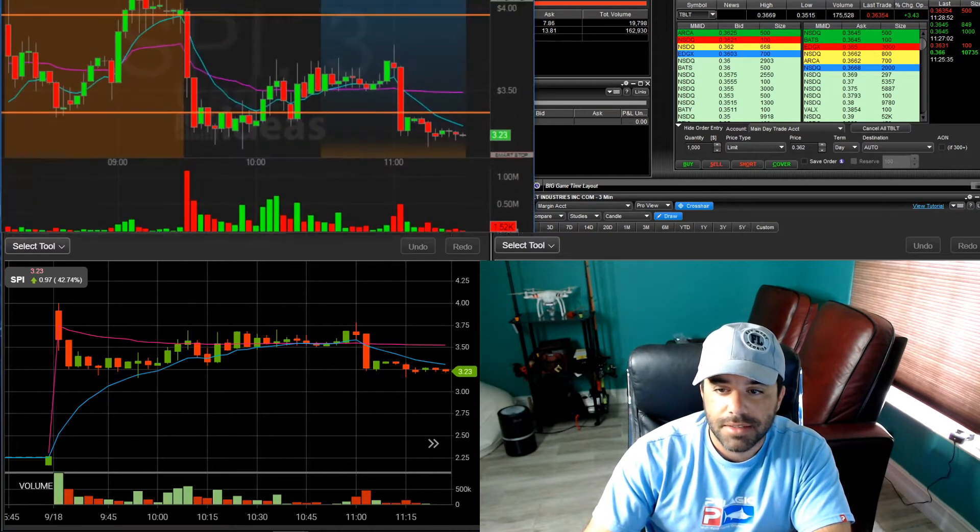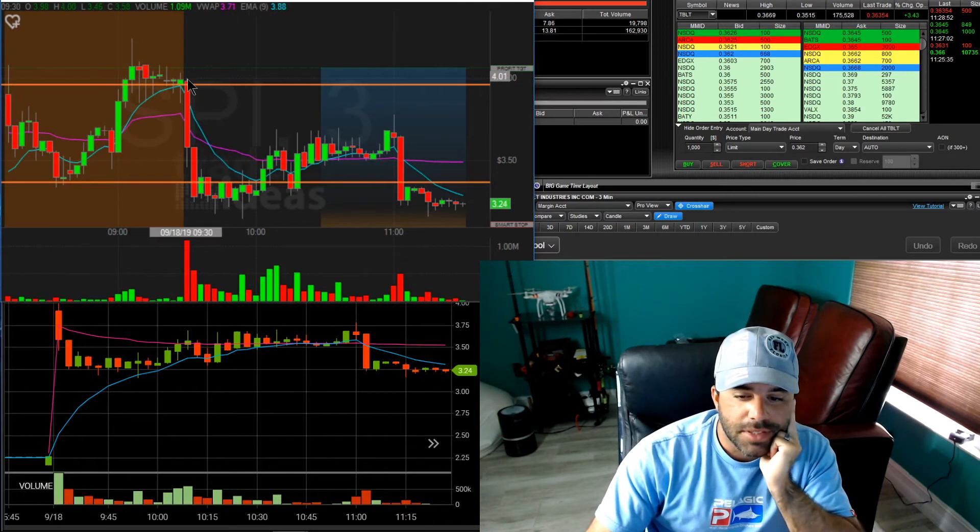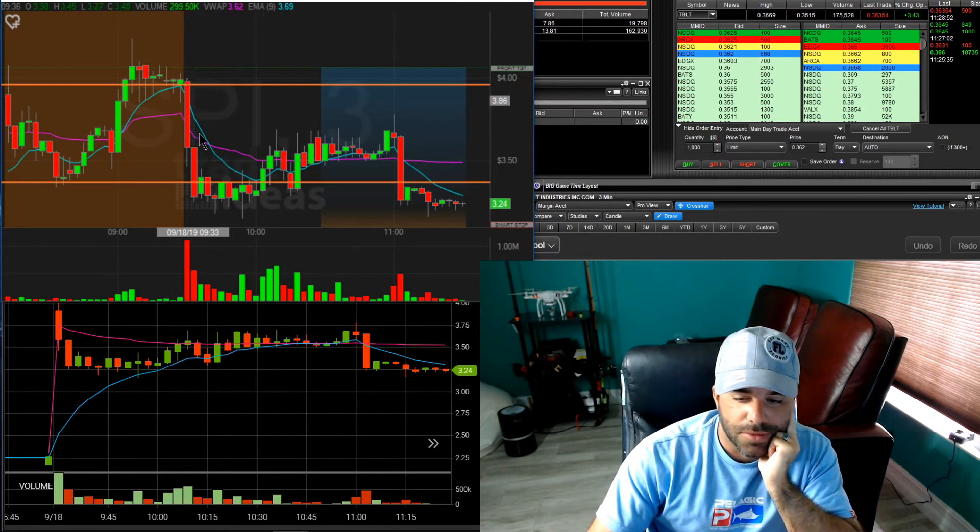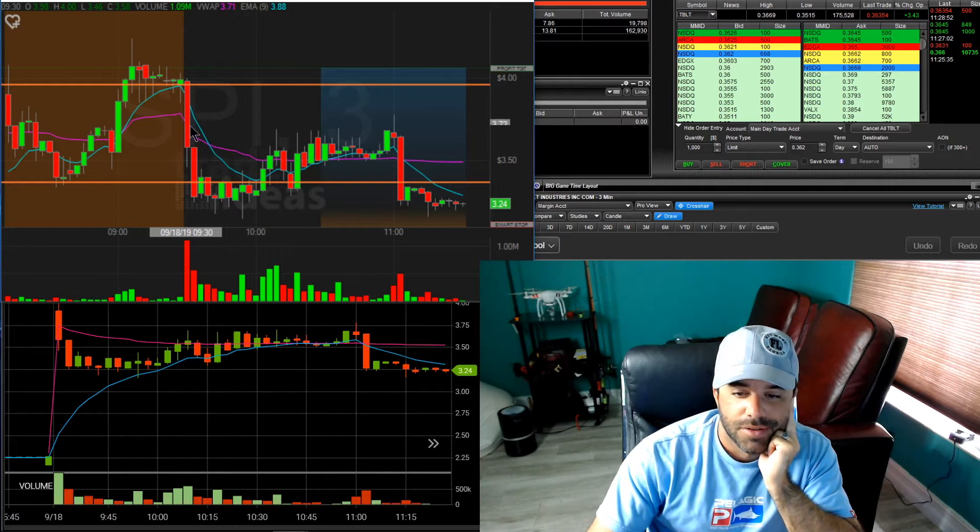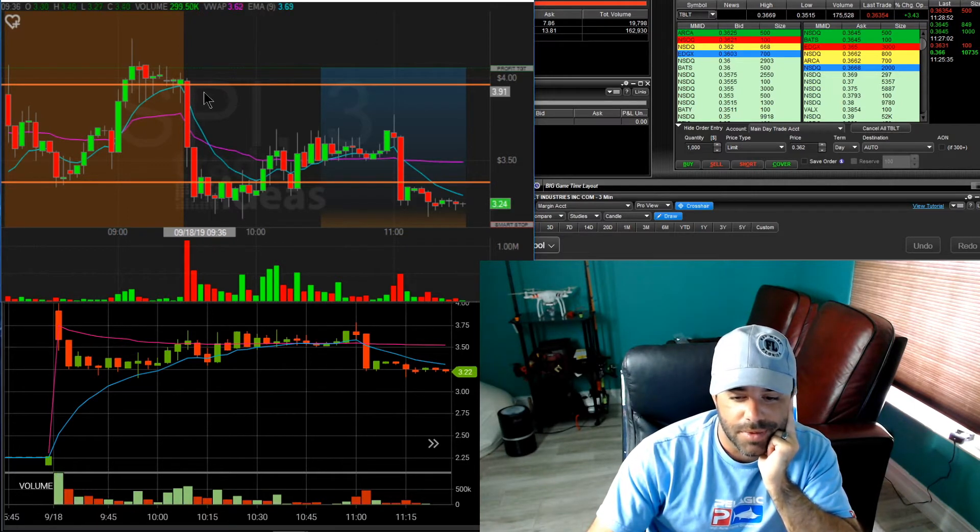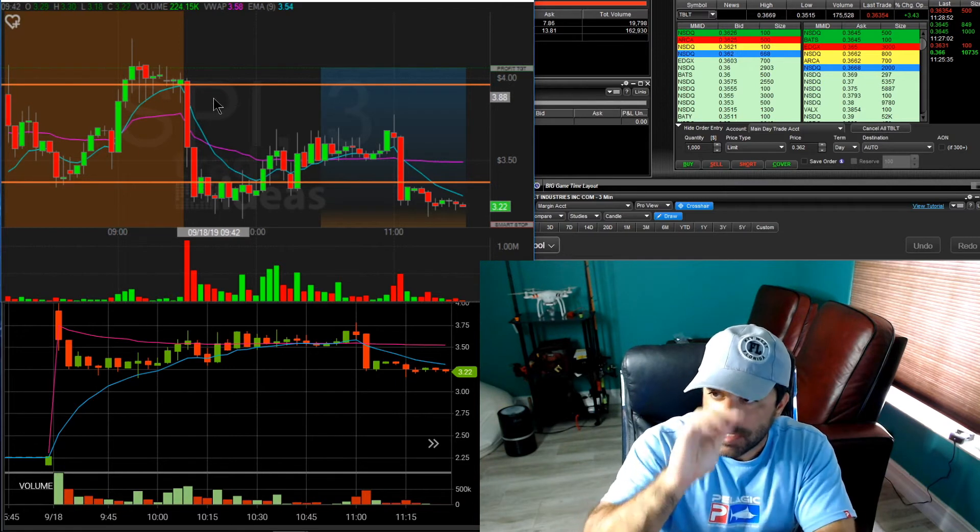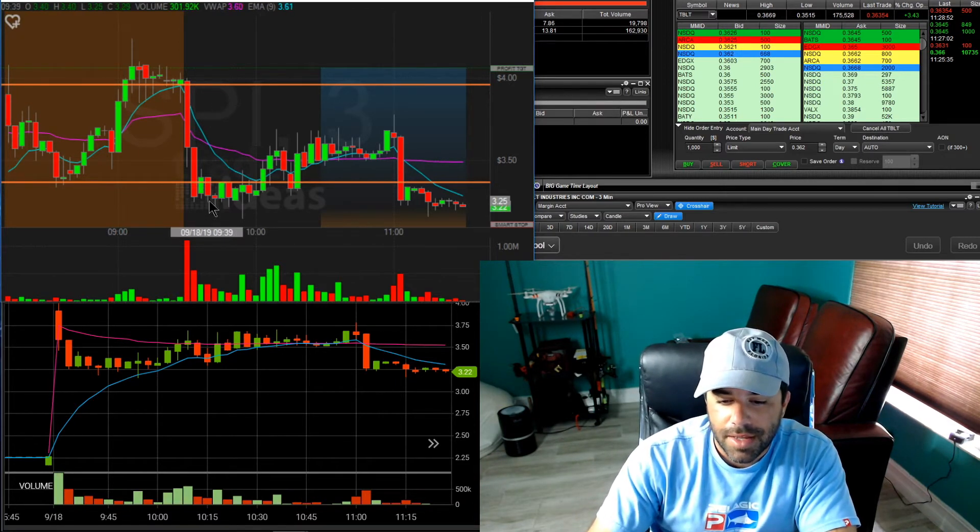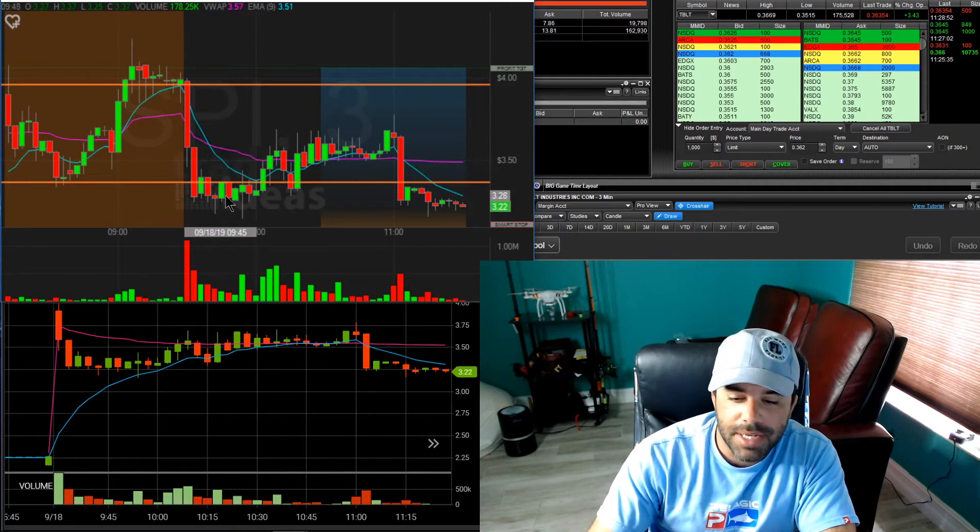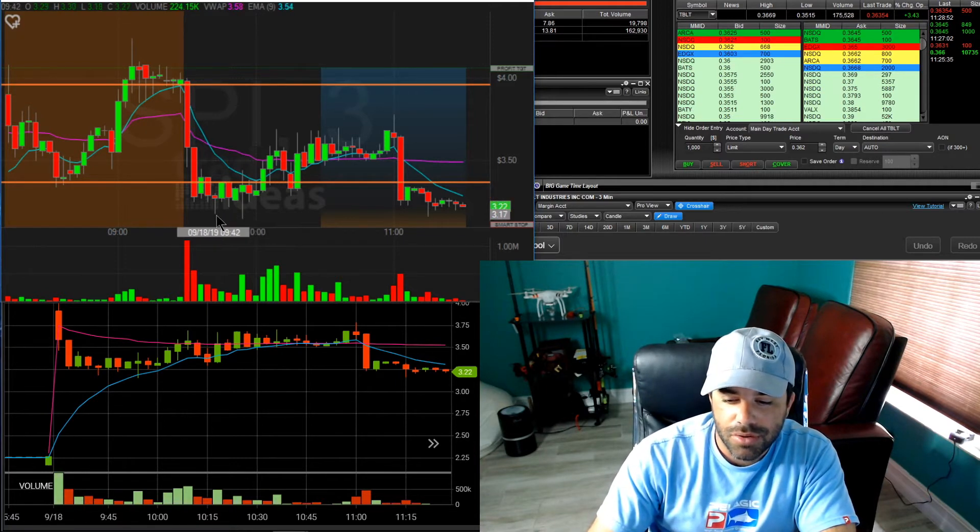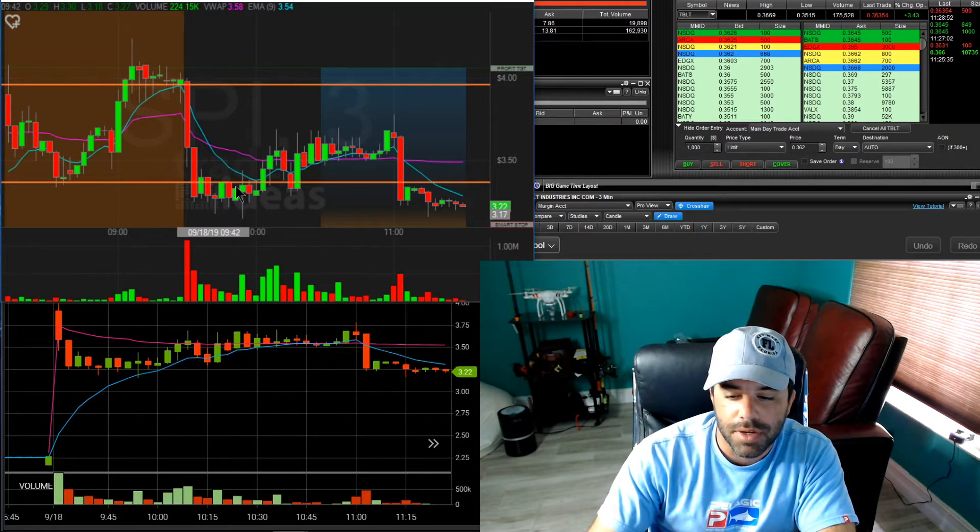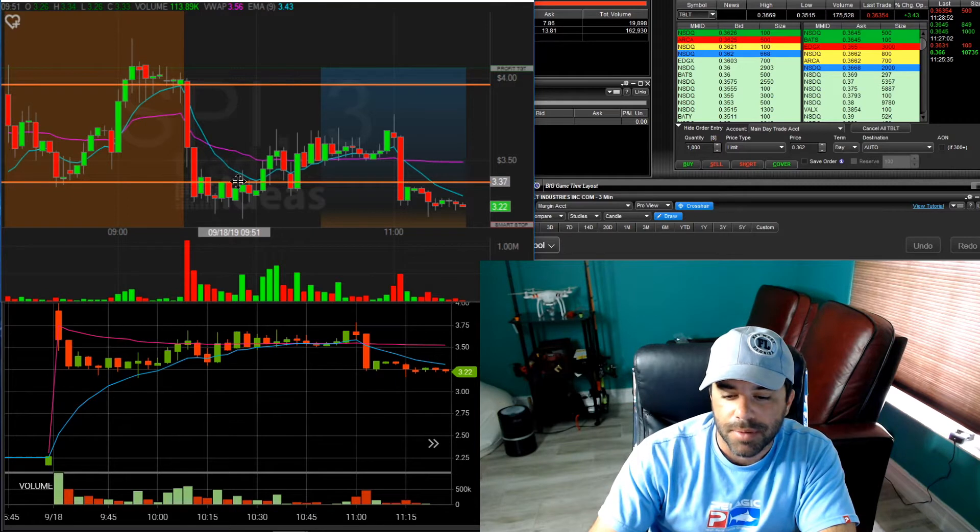And here we go. So off the bell, we see SPI just sells right off like nasty. Like, I mean, if you were shorting this thing, you know, up here pre-market, I mean, you banked. But what happened was, as time progressed, I was looking at SINT. I came to take a peek over SPI. And I start to see that it's holding above this, you know, 315, 317, 320 area. And it's having resistance at that 330 area. So I was like, well, damn,